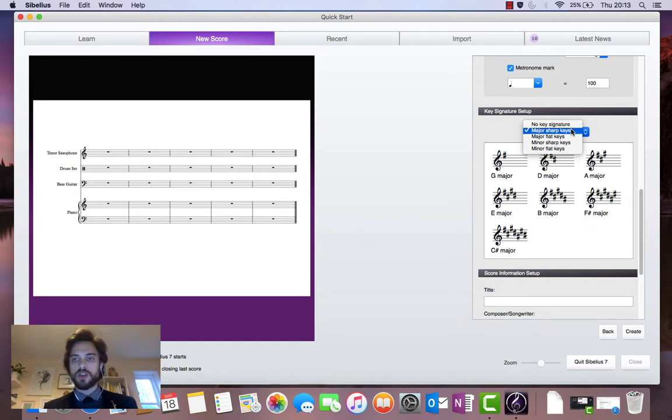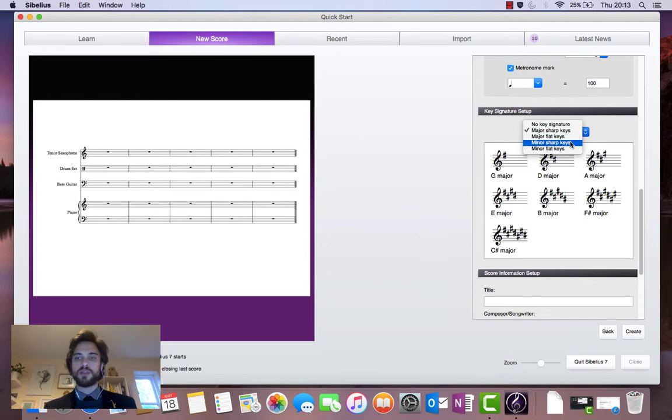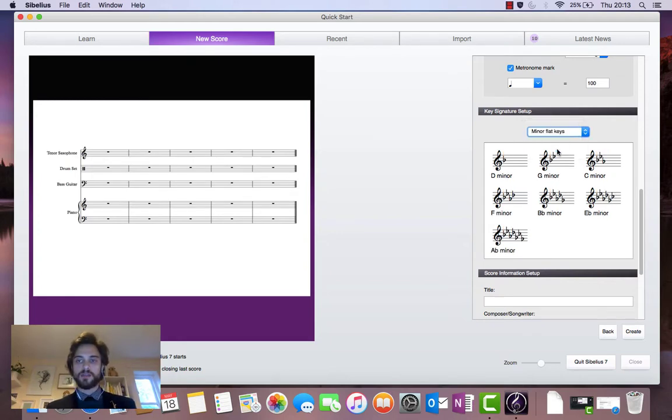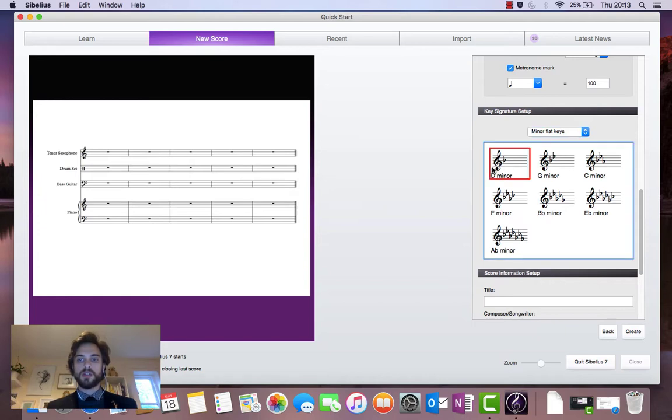So I'm going to go with D minor as my key signature. So I'll click on minor flat keys. And there we go, D minor. Select that. The red box around it means that it is selected and added to the score.